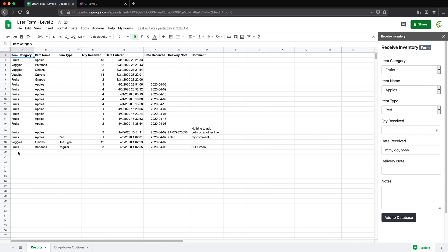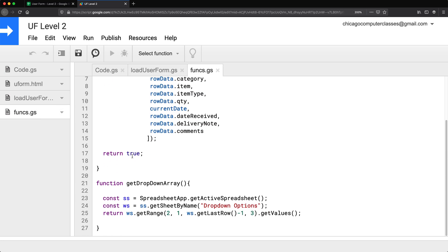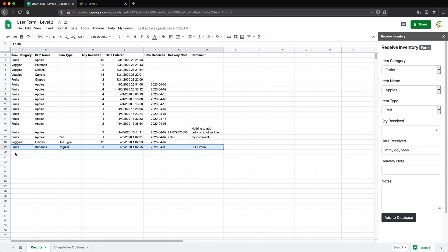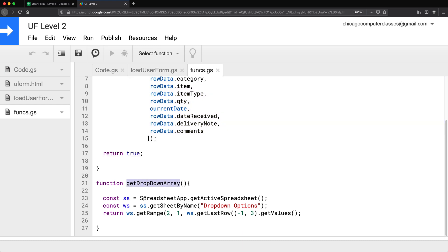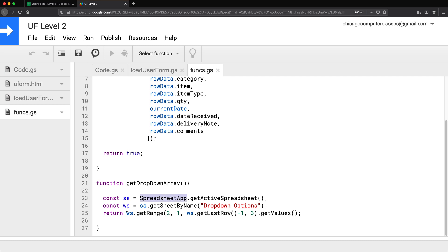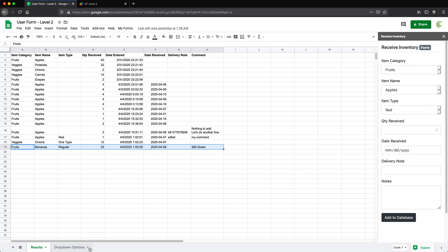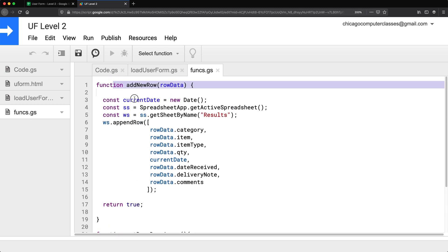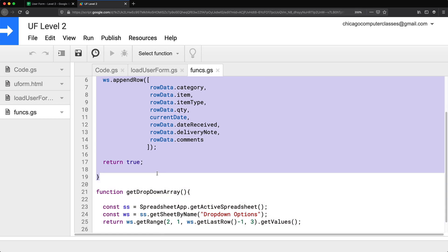For example, if you need to add a new line to your spreadsheet or read data from your spreadsheet, that's interacting with Google Sheets. In funks.gs, we made two functions. One is addNewRow, which basically just adds a new line to our spreadsheet. Then we have another function, getDropDownArray, which again connects to our spreadsheet app. Notice a pattern — we're connecting to the spreadsheet app in both. We're getting the dropdown options worksheet and reading the data and returning it back. So the part that reads from the spreadsheet happens here, and the part that writes to the spreadsheet happens here. Anything that changes or gets data from our spreadsheet has to be server side, and we need a function for that.